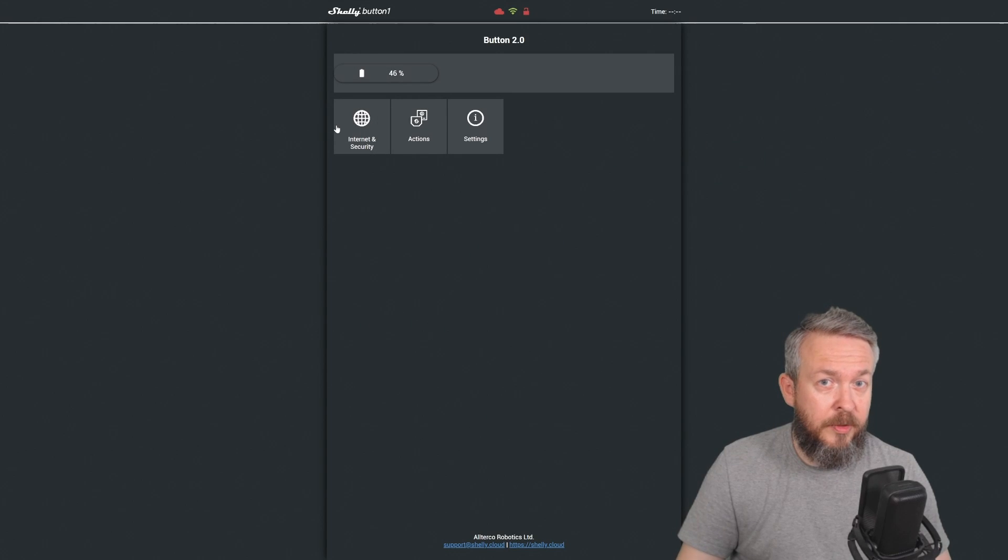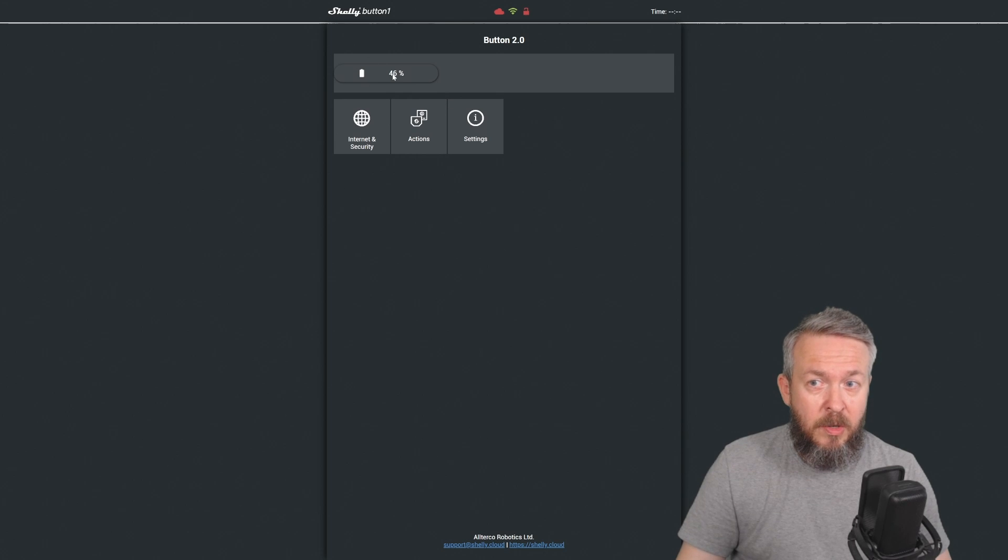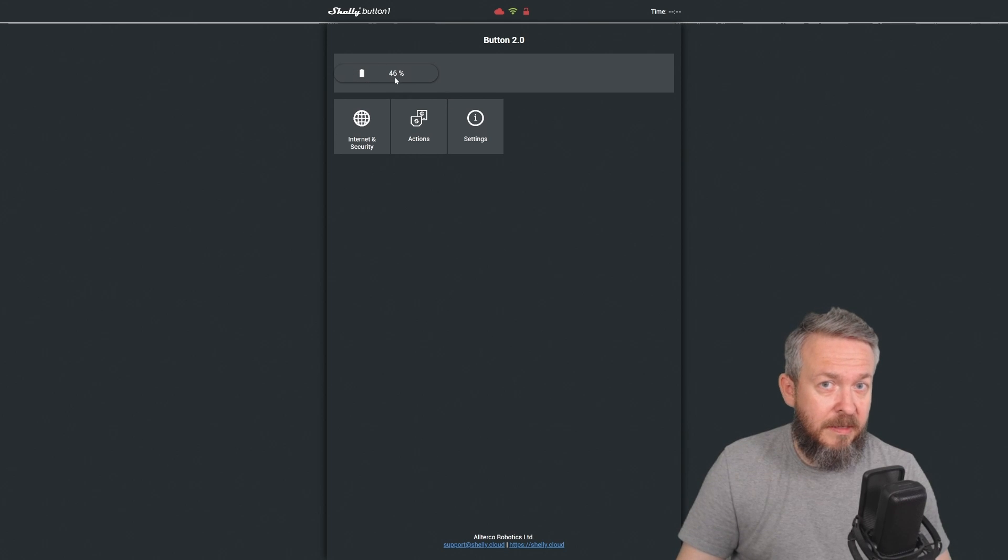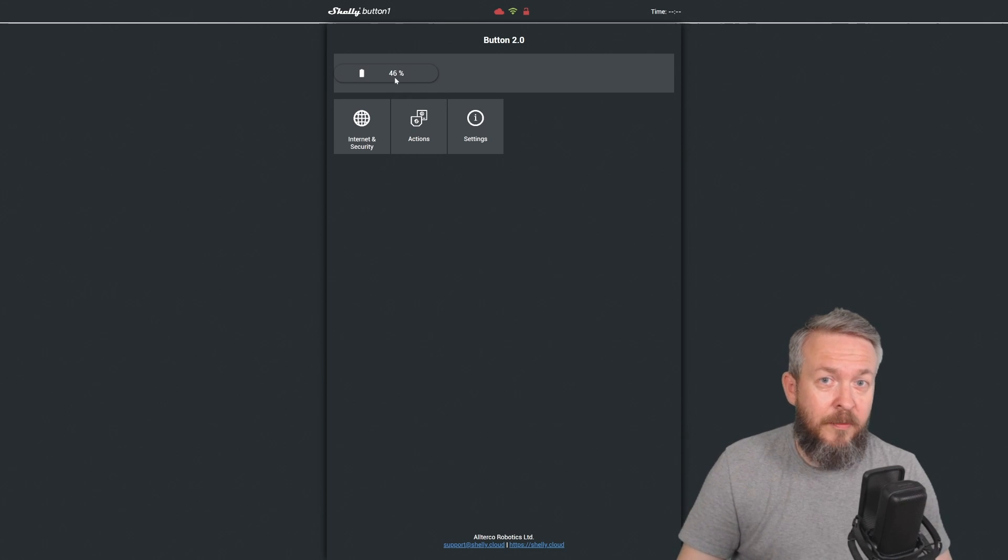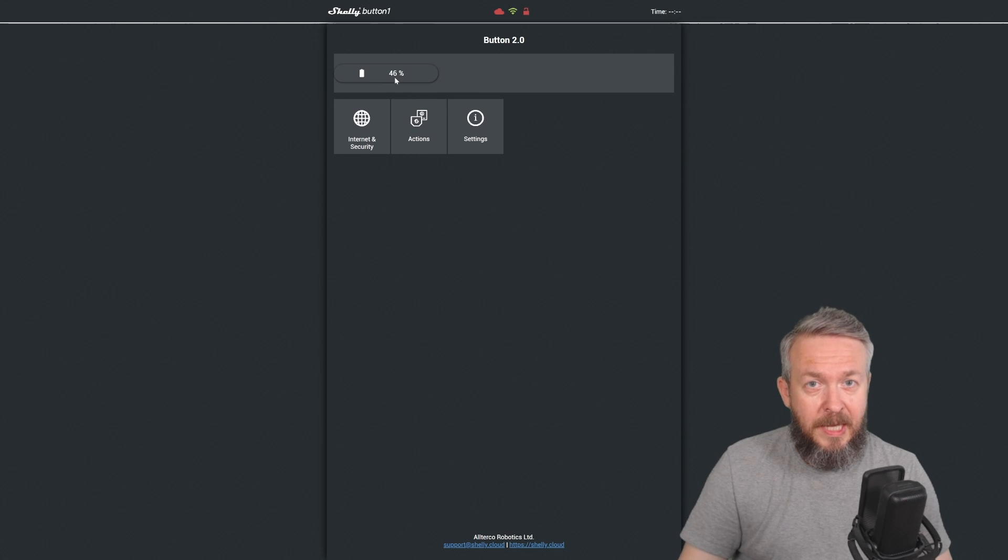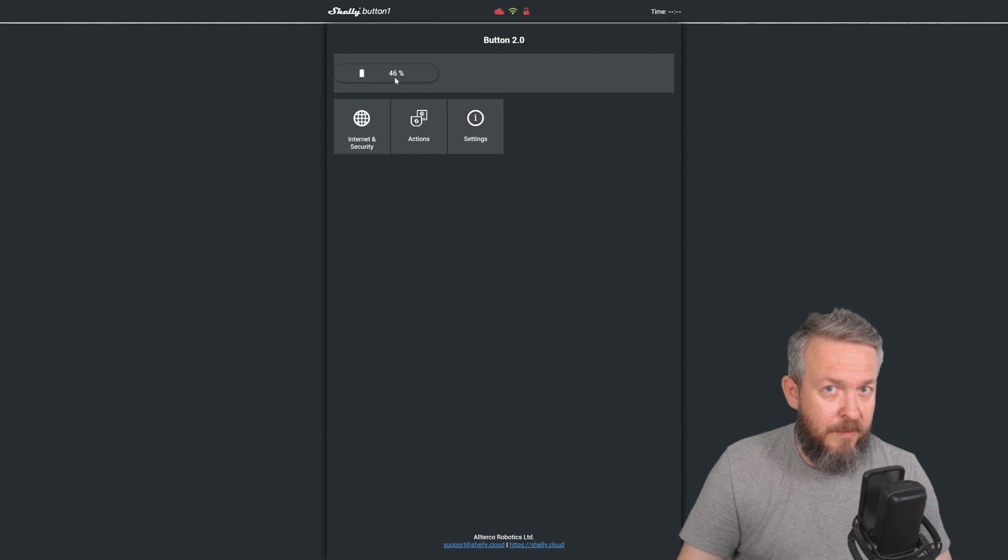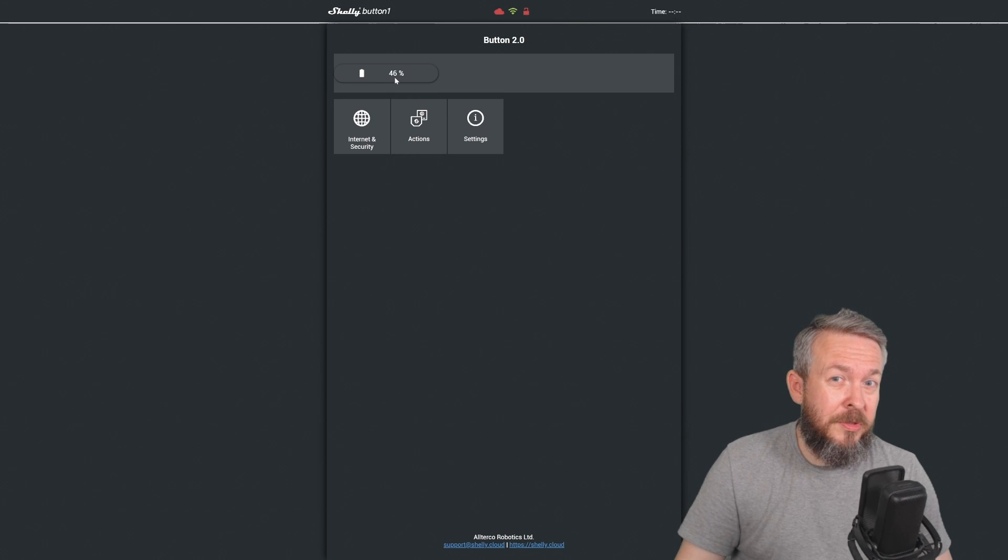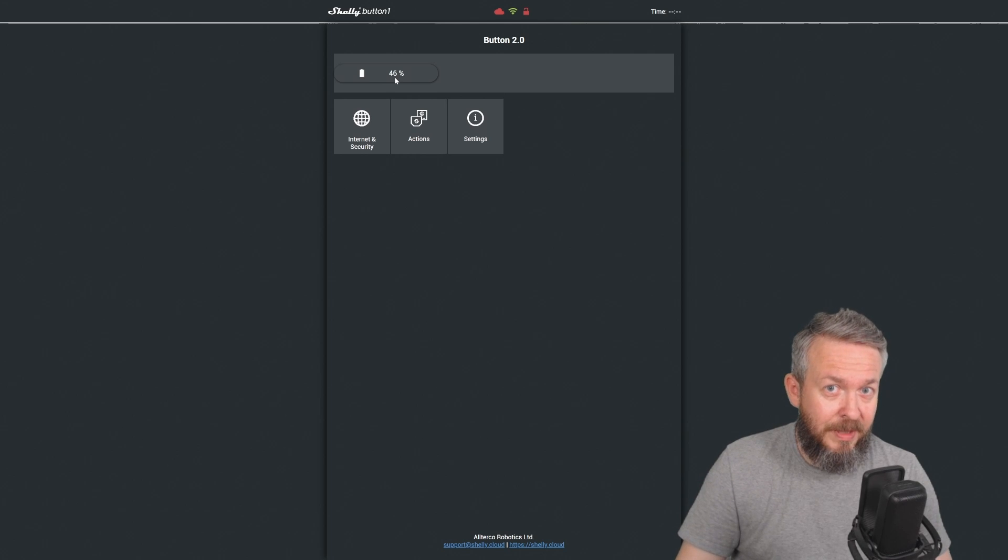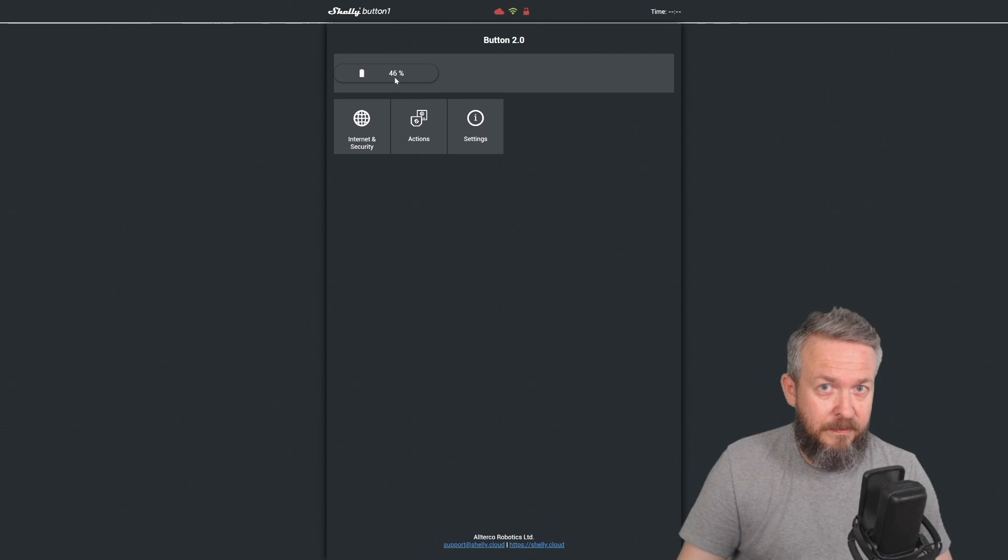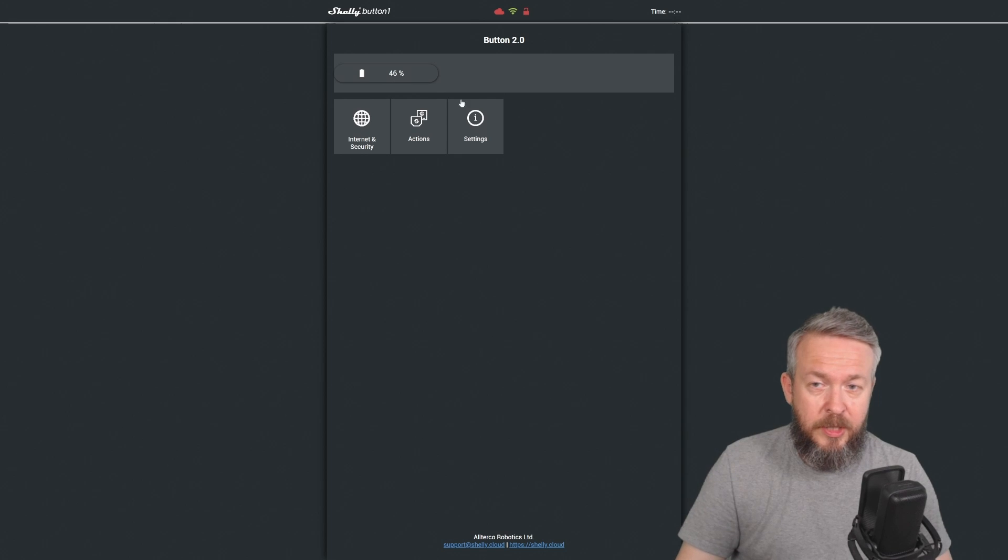The user interface for the button is very simple. We only have status of the battery, and it's currently at 46%. If you're wondering how long the battery lasted before it reached 46%, I think it's around five months. Unfortunately, it wasn't used that much, but I did experiment and play with it. Now let's continue with the configuration.